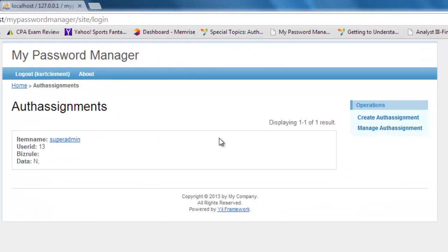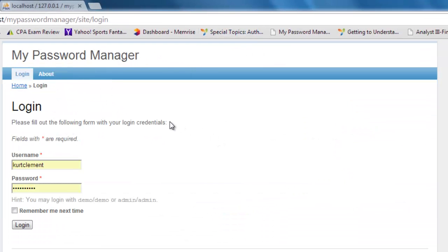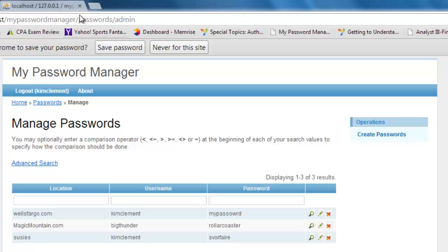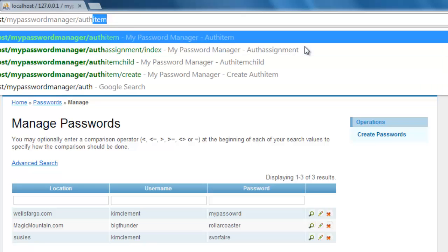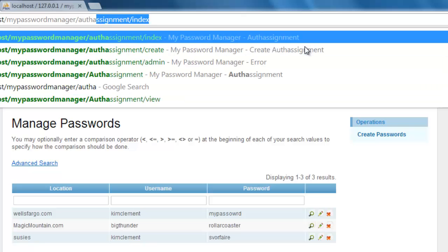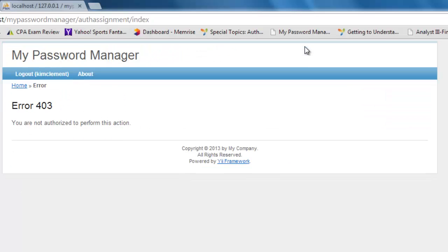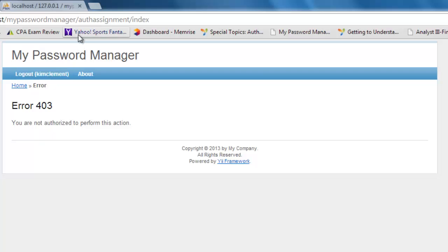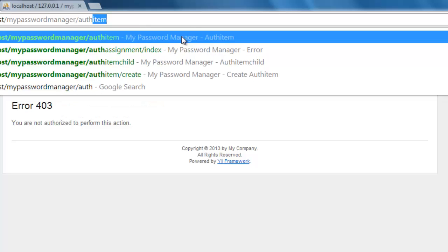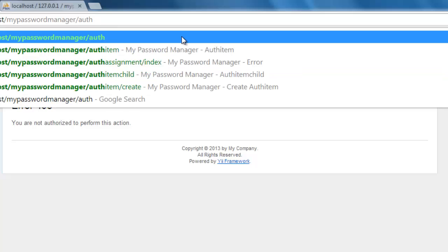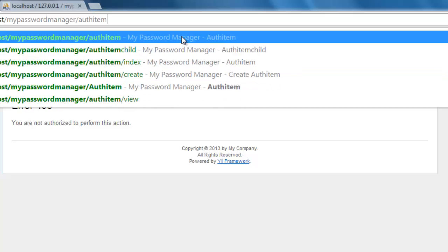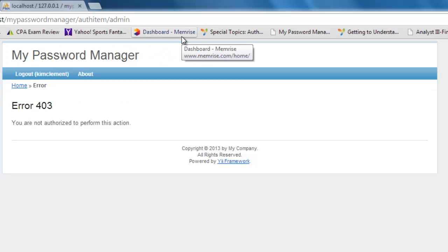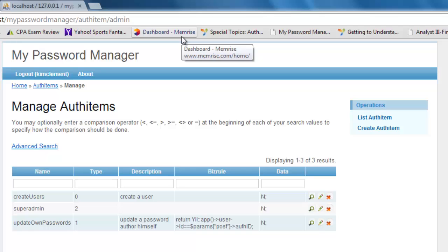But let me make sure here. I want to make sure that if I logged in as someone else, I am logged in as Kim Clement now. What if I went to auth assignment? I'm not authorized. Perfect. That's exactly what we want. What if I happen to go to the other ones? Like if I happen to go to auth item slash admin, she is allowed.